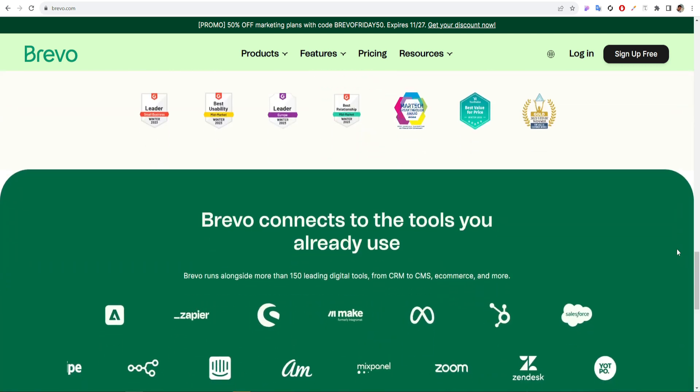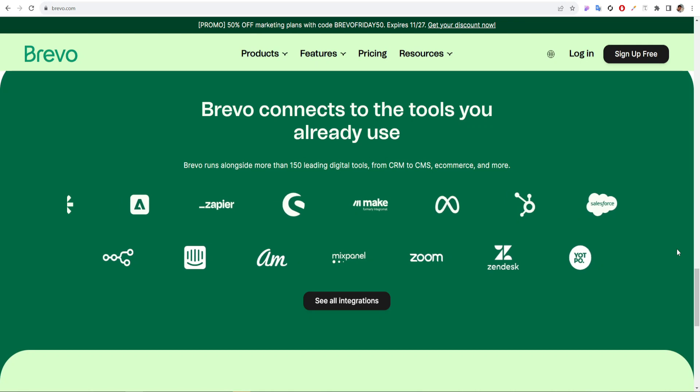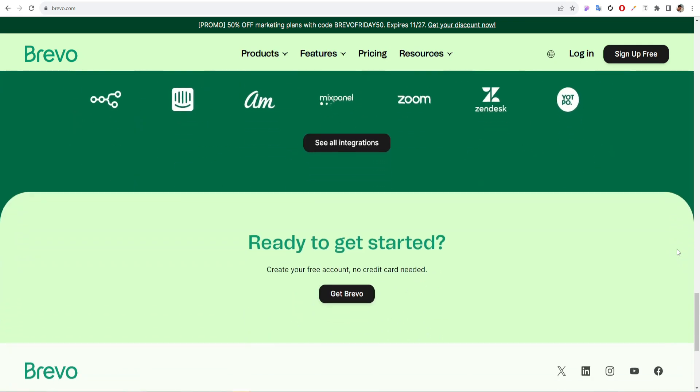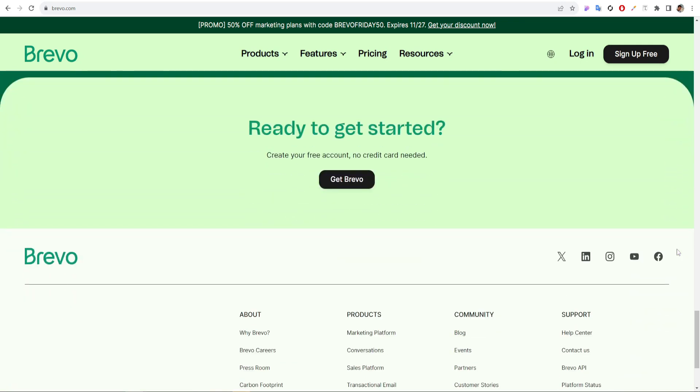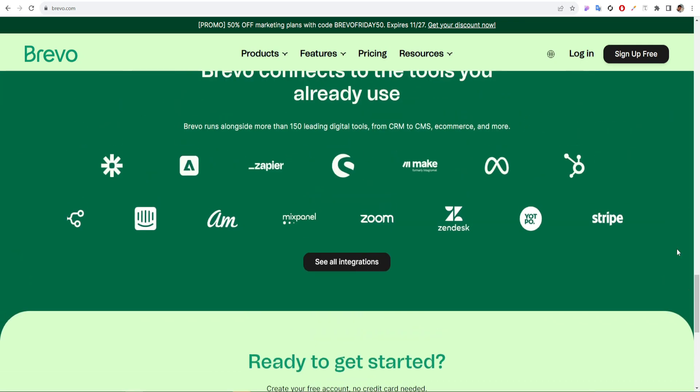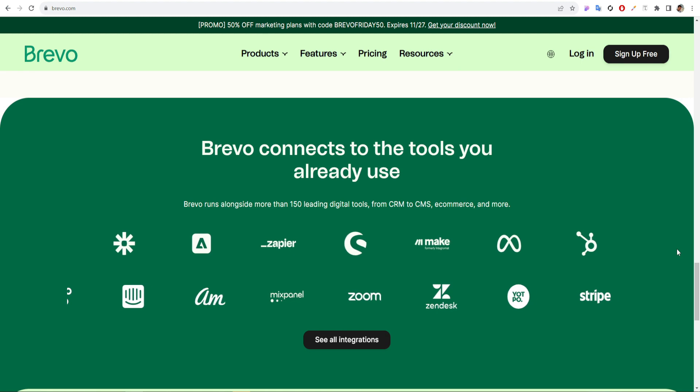Brevo runs alongside more than 150 leading digital tools, from CRM to CMS, e-commerce, and more.